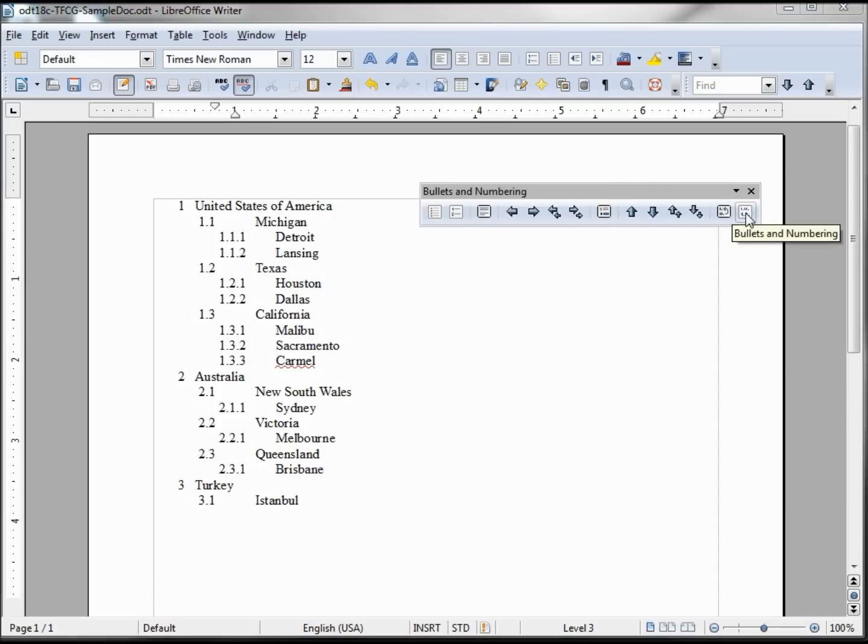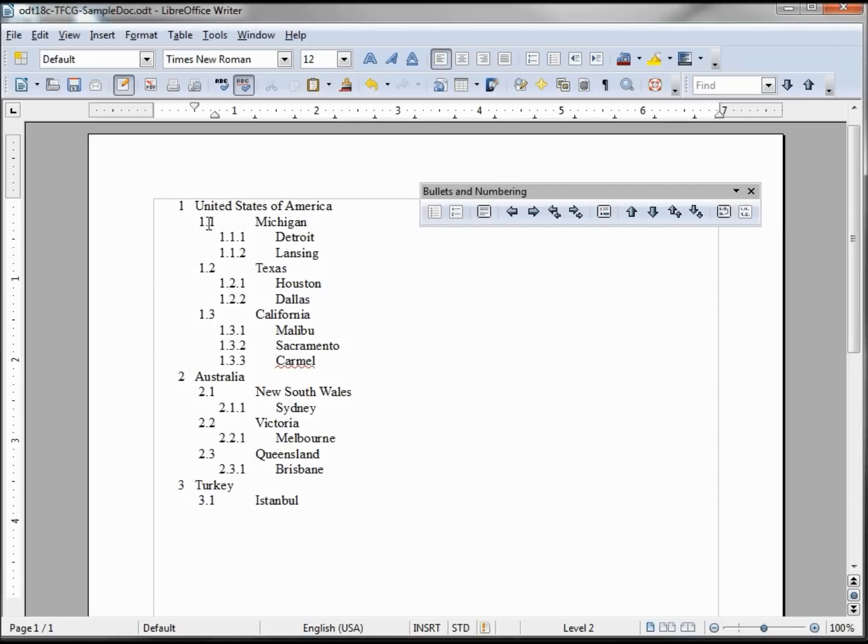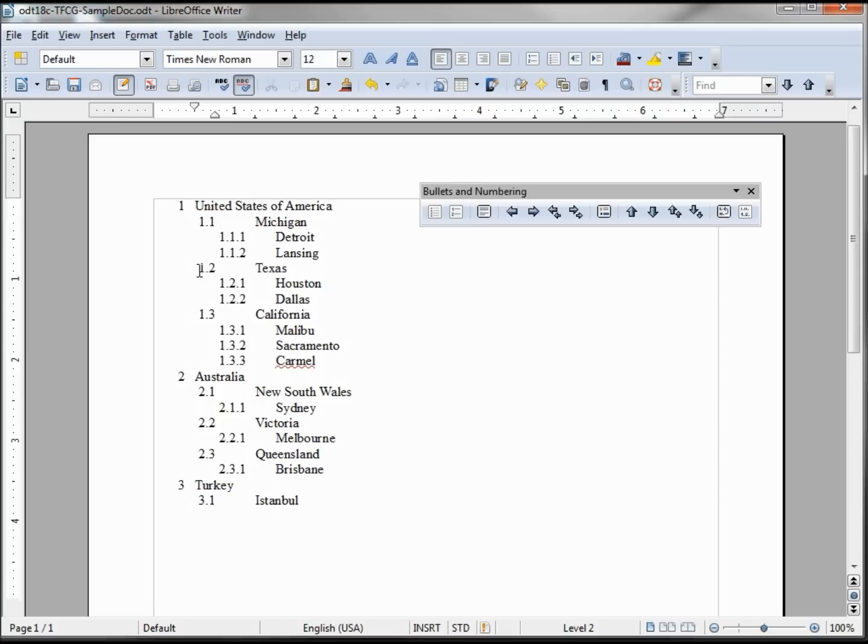We're going to look at this far right bullets numbering button. But before we do, I want to make sure I'm on this state level. So I'm clicking here, I can see my cursor flickering right next to Michigan, so I'm on my second level or my 1.1 level.